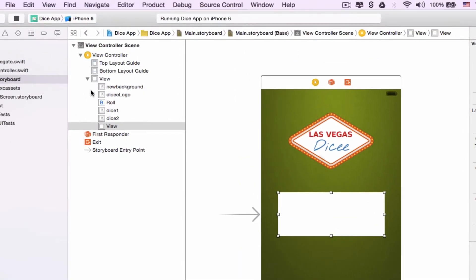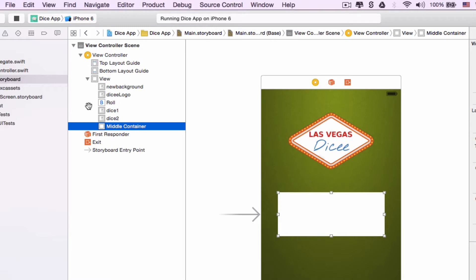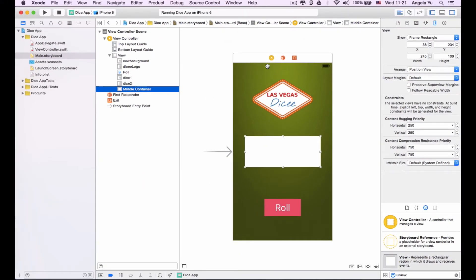Now you can see in the document outline we've got a number of views here. To avoid confusion, we're going to rename this view — click on it, wait two seconds, then click again. We're going to name this 'middle container' and click enter. We're also going to need a top container to contain the logo and a bottom container to contain the roll button.